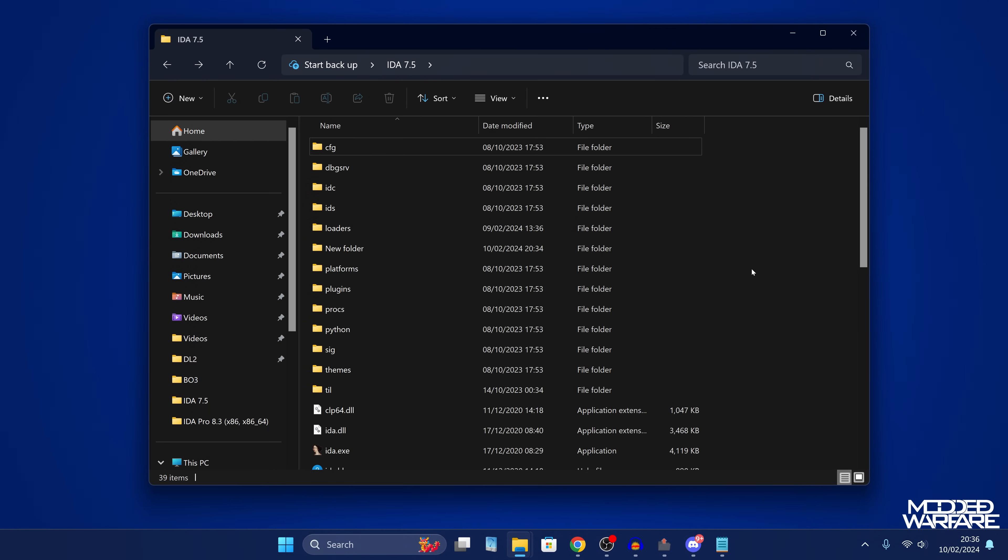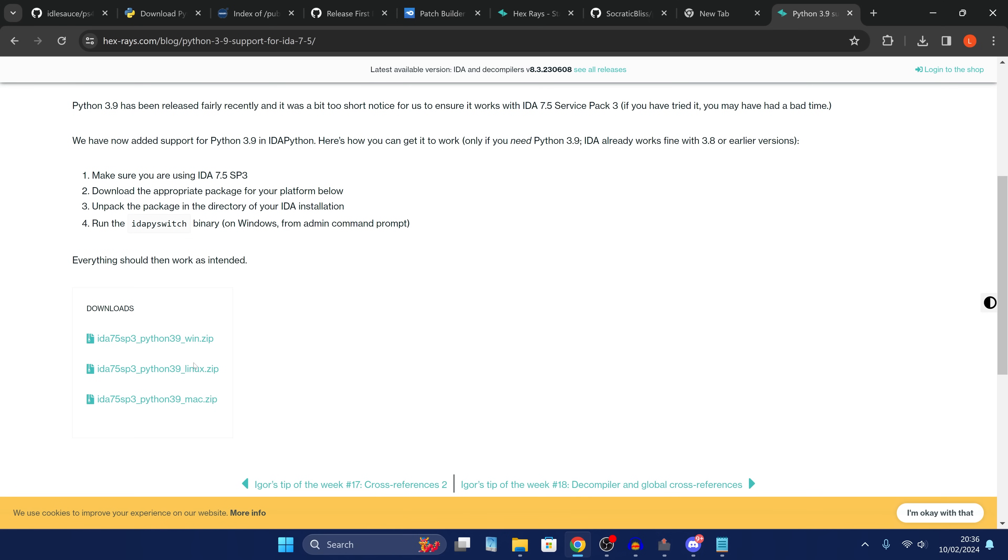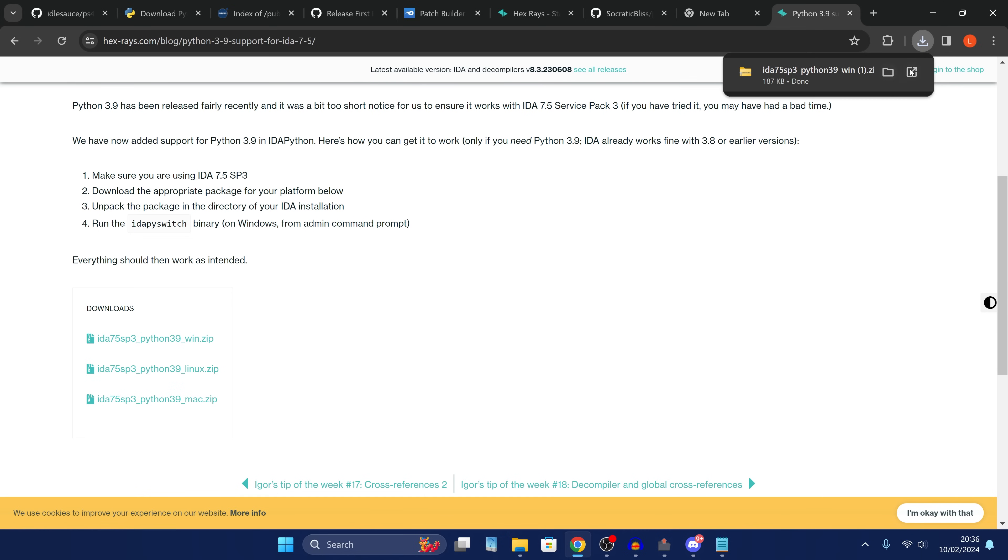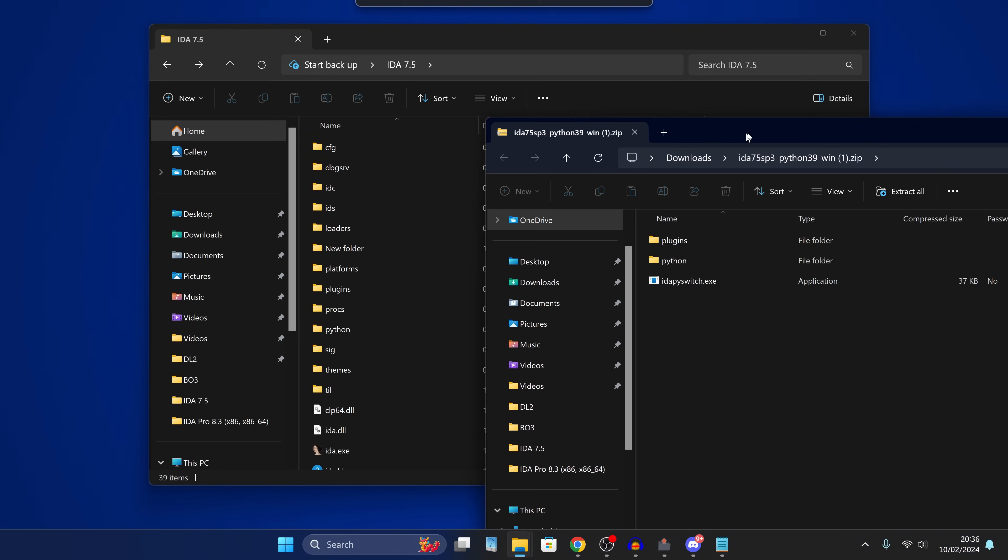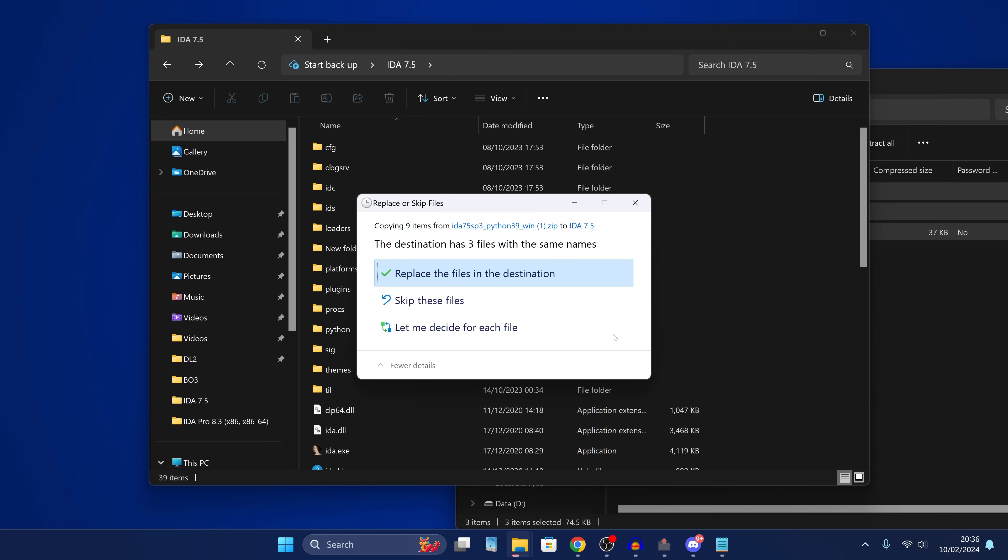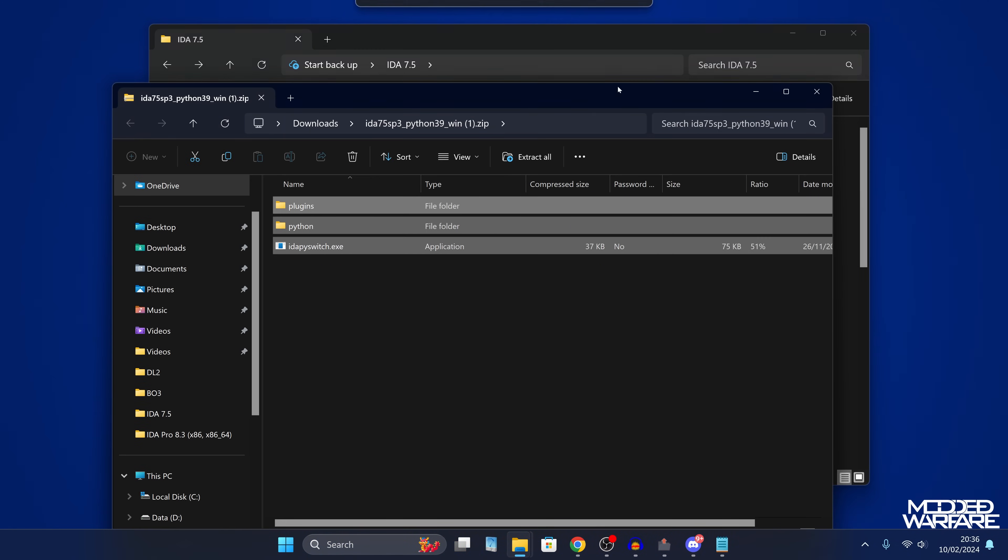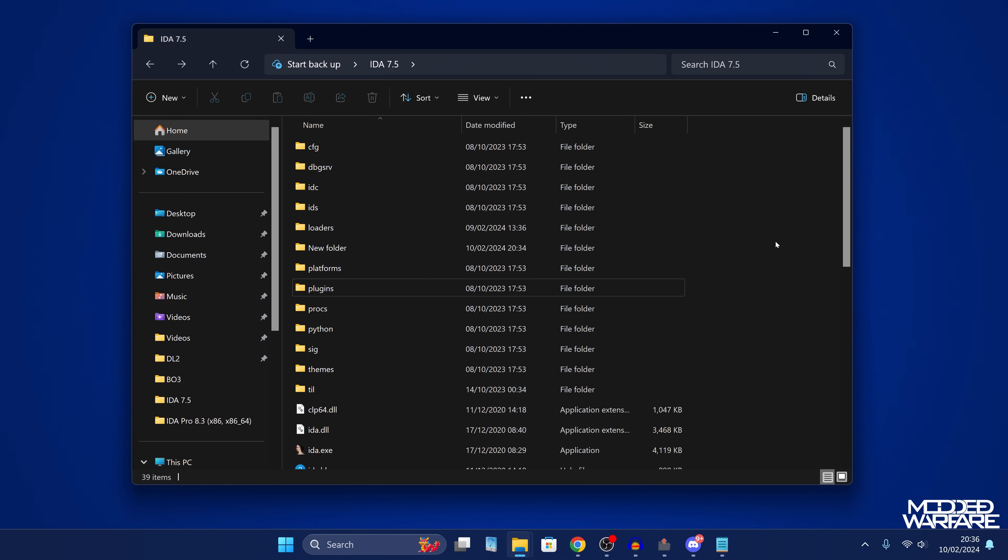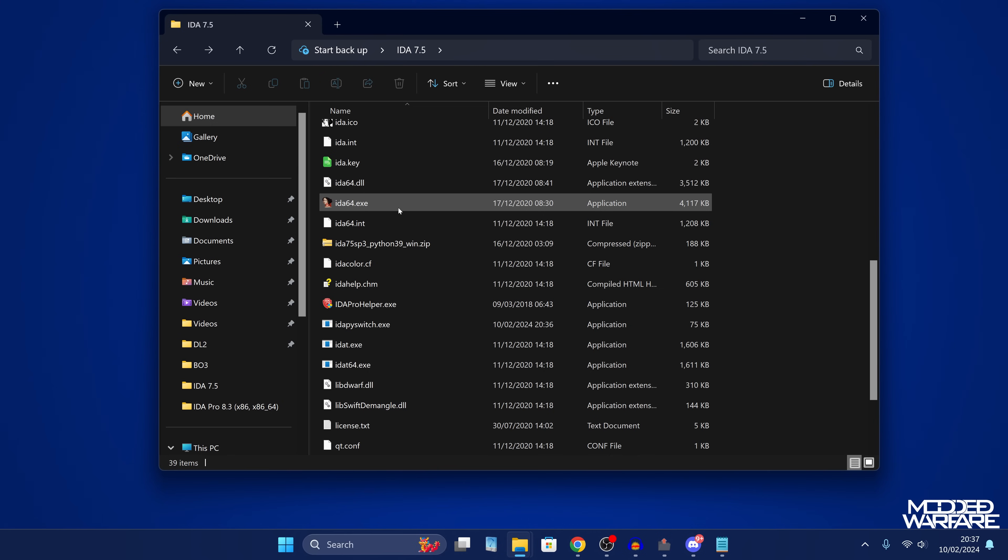And if you're using version 7.5, I think you also need IDA Python. So IDA 7.5 Service Pack 3 Python version 3.9. I just download the Windows zip here and then open it up and do the same thing. Just extract the contents into your IDA folder. And then hopefully that should be everything you need to get IDA working with PS4 elf files.